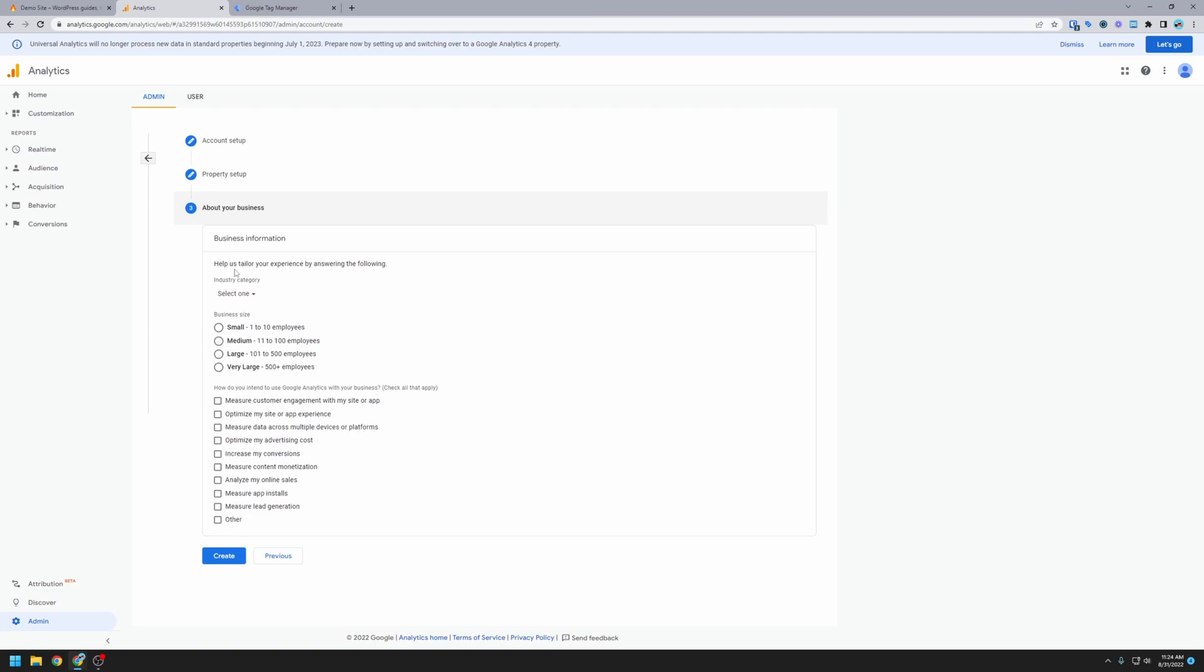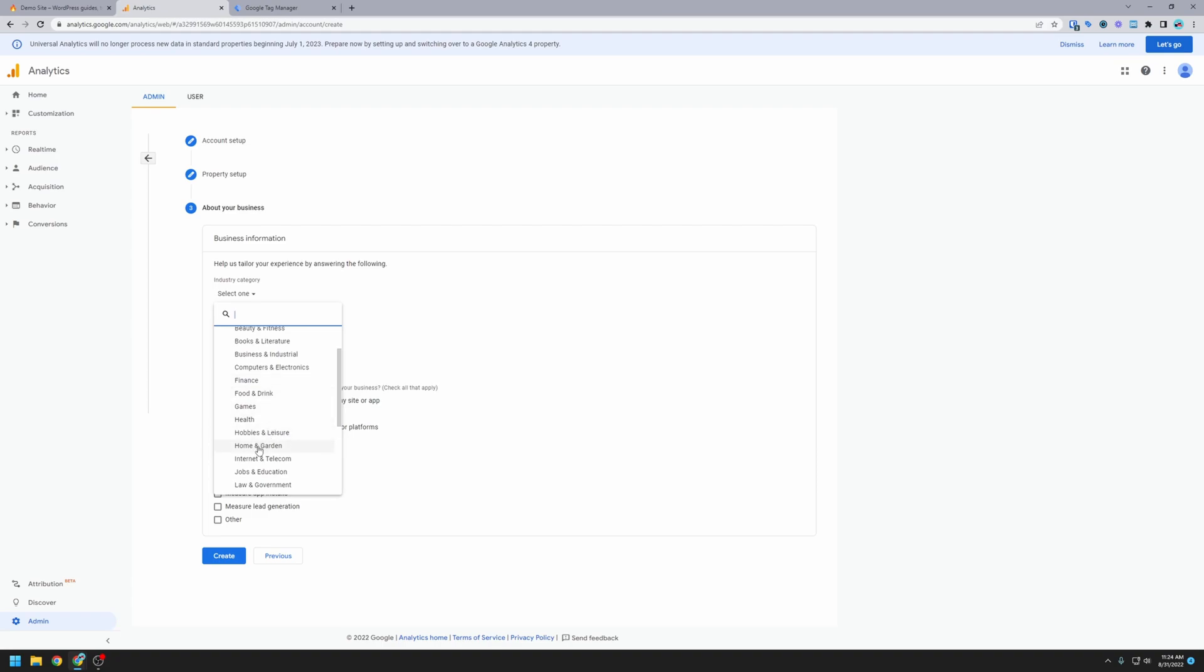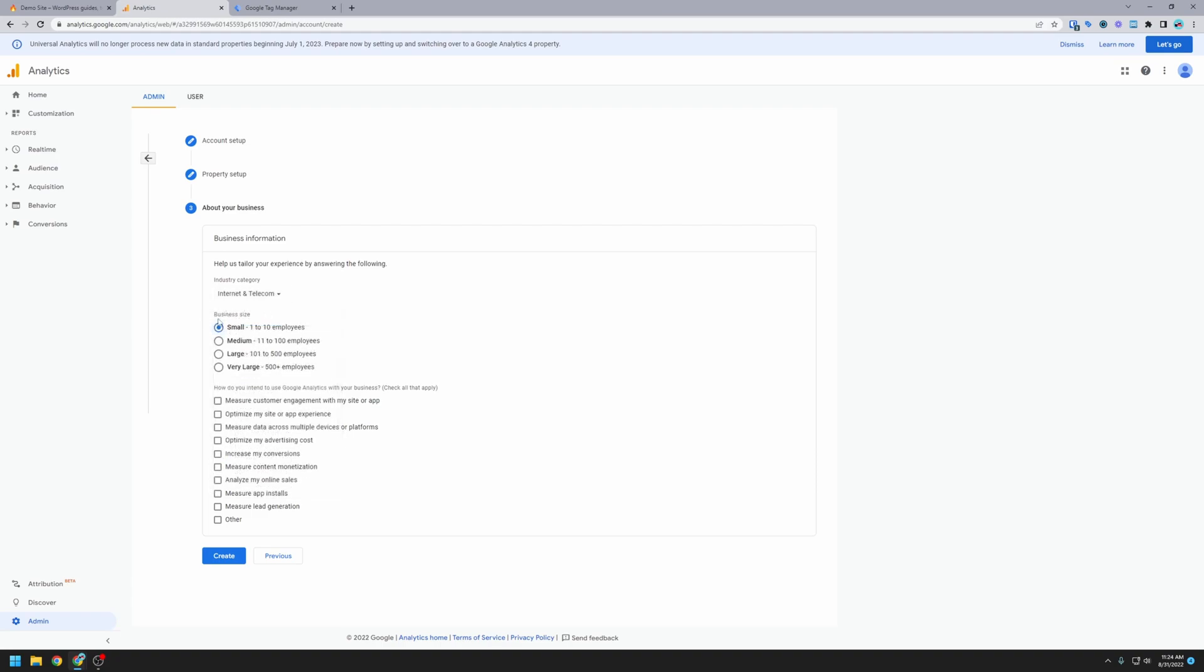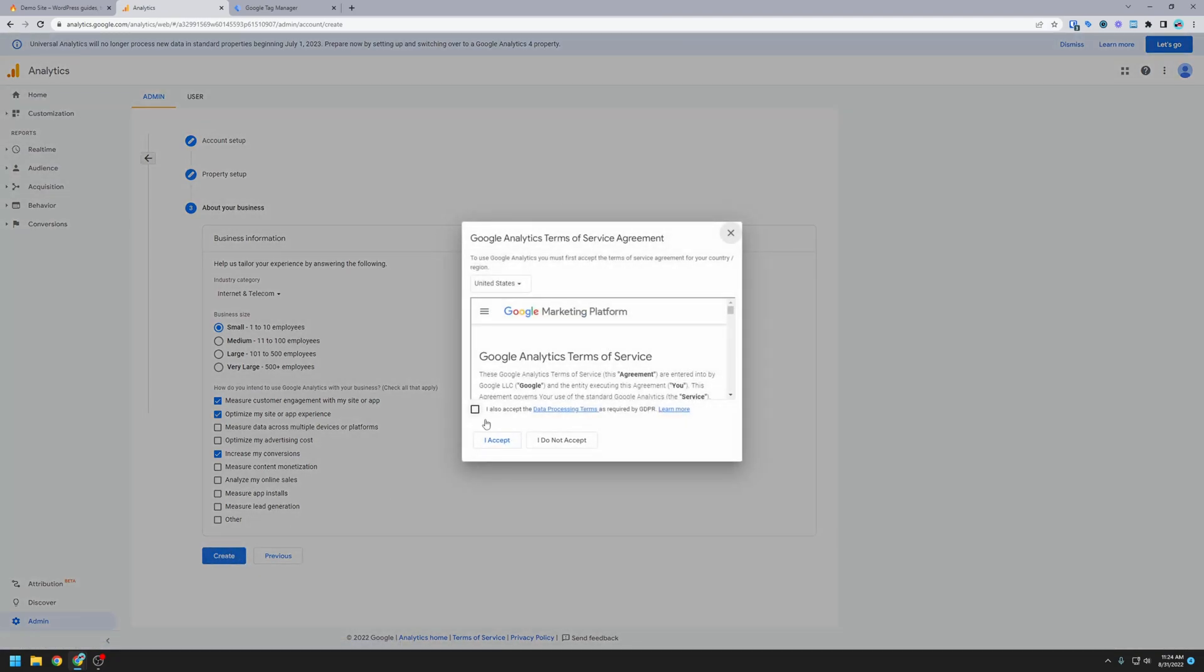Here Google wants to know a little bit about the business that analytics is being installed on, so go ahead and just pick whatever's appropriate for you here, what's the size of your business and the type of business, and then what you're looking to do with Google Analytics, whether you're measuring customer engagement, you want to optimize the website, increase conversions, that sort of thing. So read through all those, check off what's appropriate for you, and then click create.